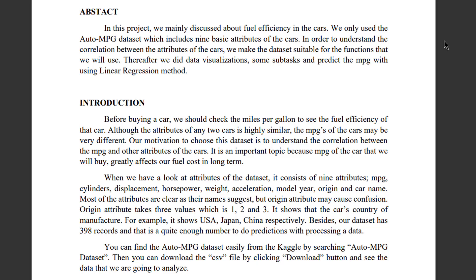In order to understand the correlation between the attributes of the cars, we make the dataset suitable for the functions that we will use. Thereafter, we did data visualizations, some subtasks, and predict the MPG using linear regression method.